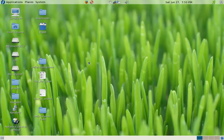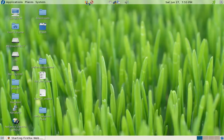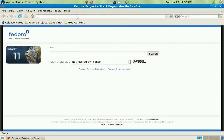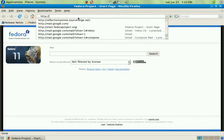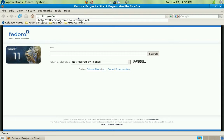Before we get started, I'm going to show this in Fedora, which is a distribution of Linux, but this software will work equally well in Windows or any other OS as long as you have MATLAB 7 or higher installed. To get started, go to the project webpage at http://reflectionsymme.sourceforge.net.